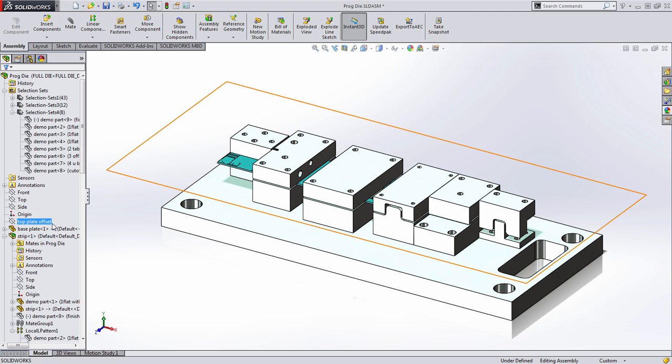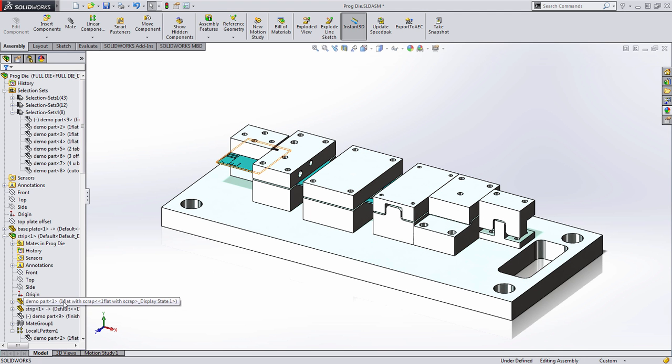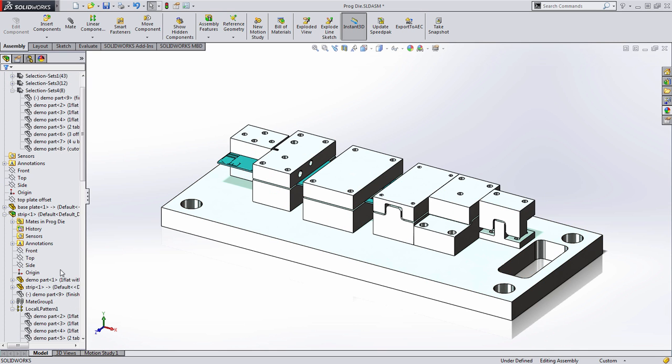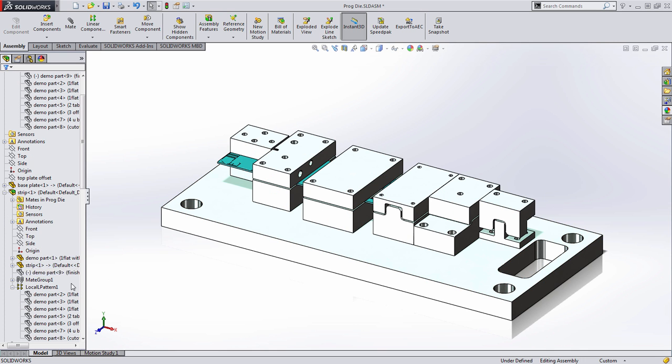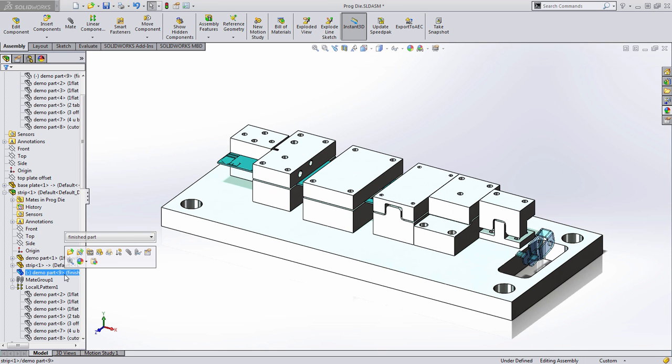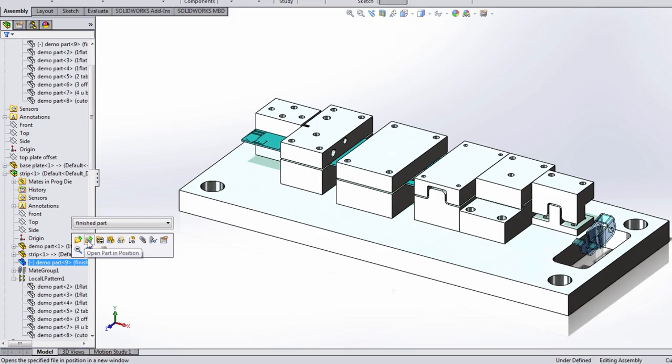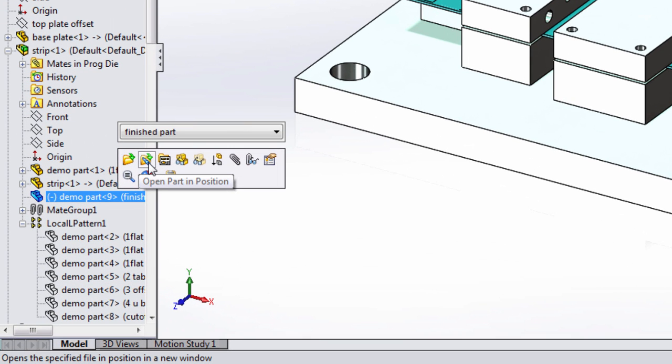Now, selection sets is very powerful. Let's go ahead and dive into one of these parts a little bit deeper. Here I want to make sure that I grab the right part. And you can see here's an example of where that preview helps me guarantee that I've selected the right part even when it's hidden in the feature manager tree. So let's go ahead and open that up.